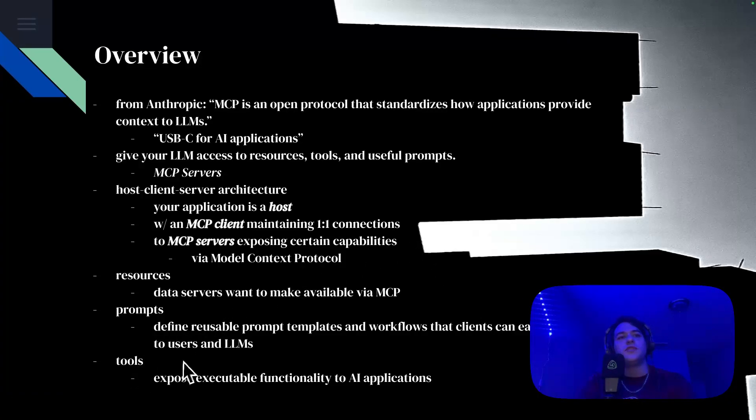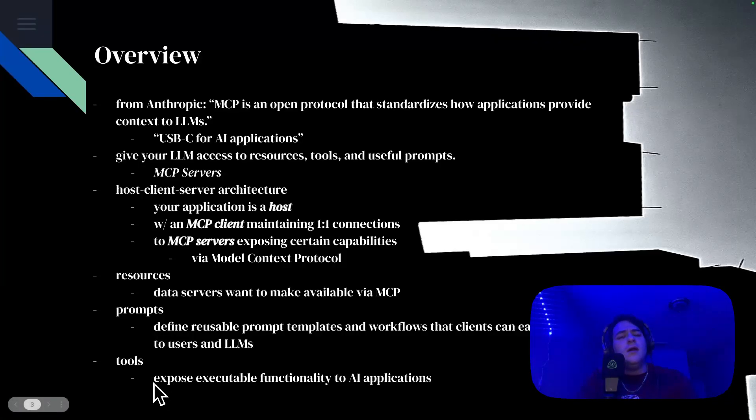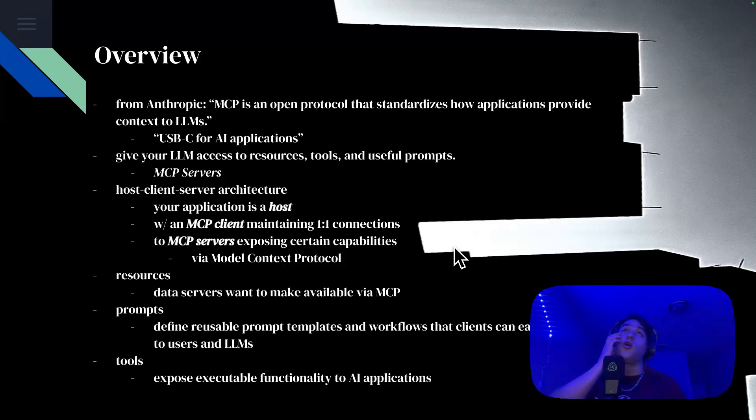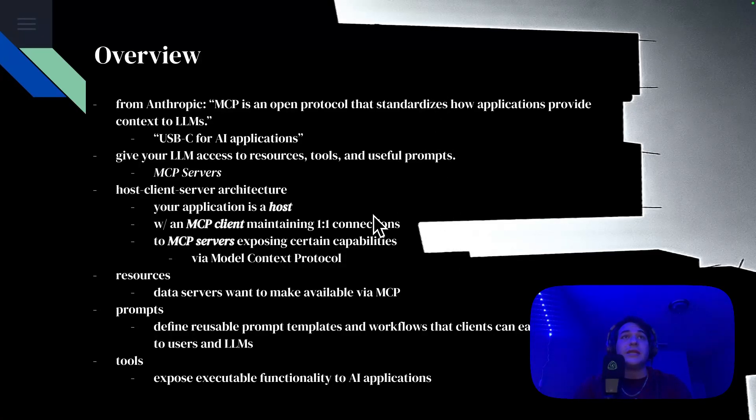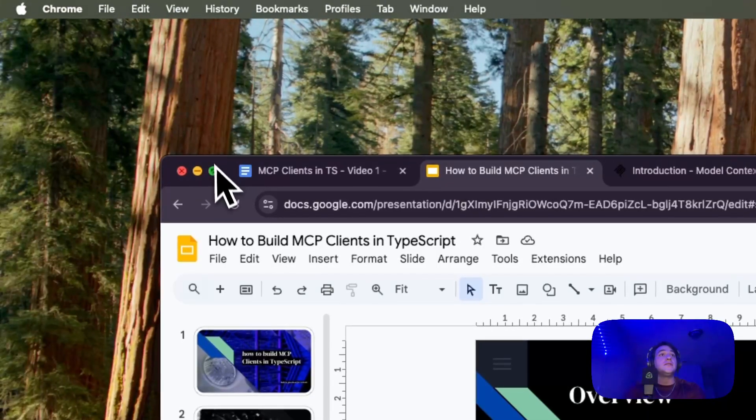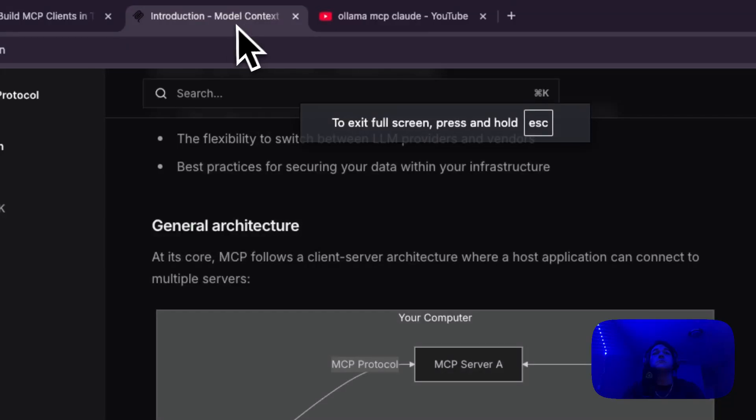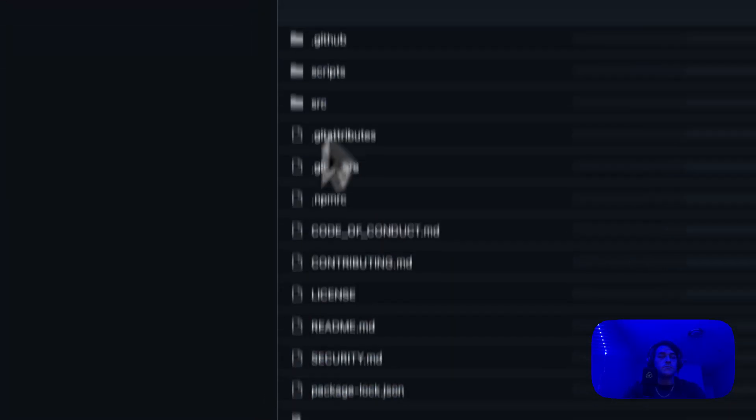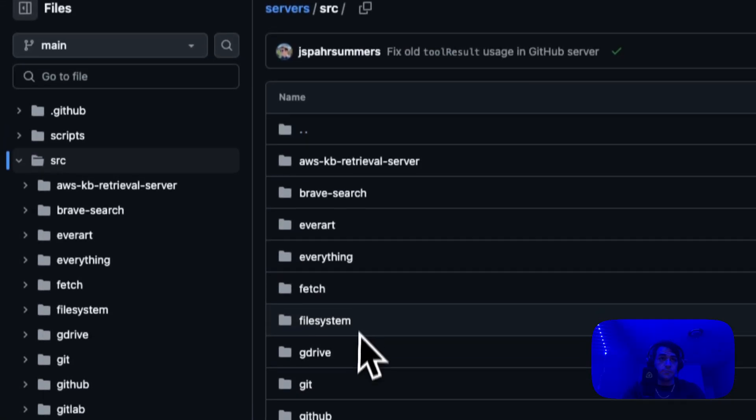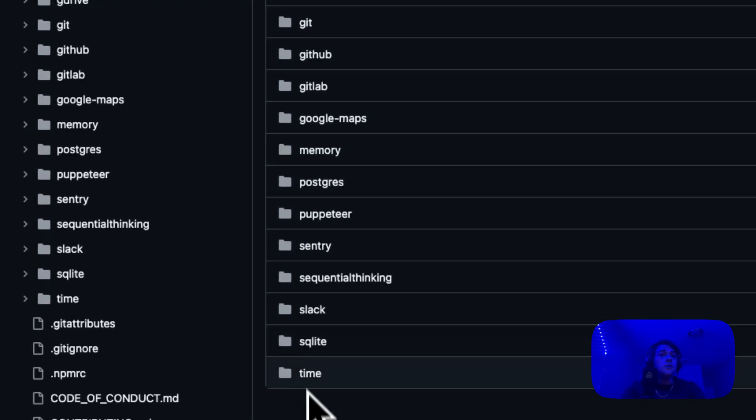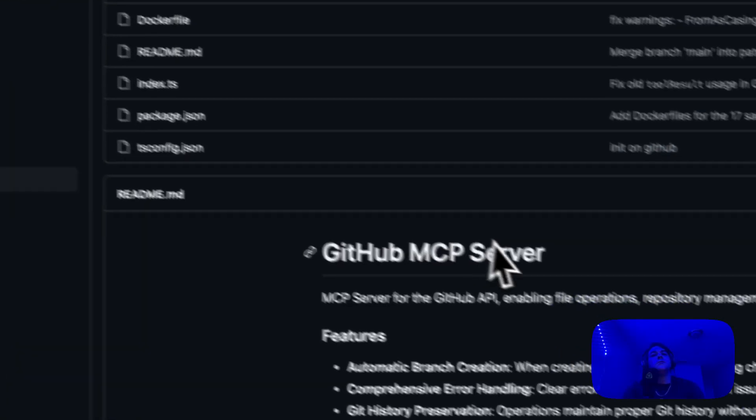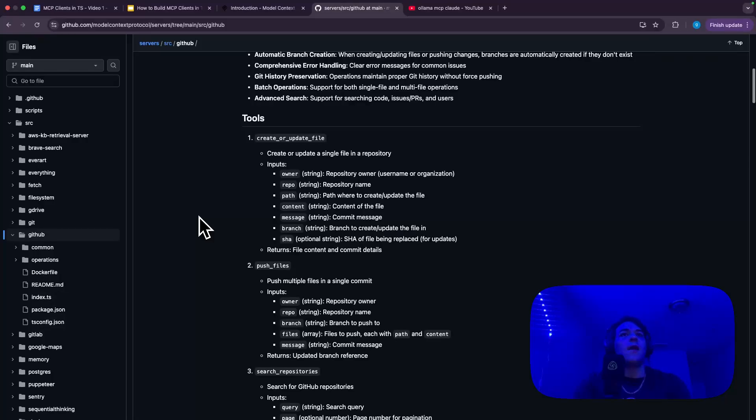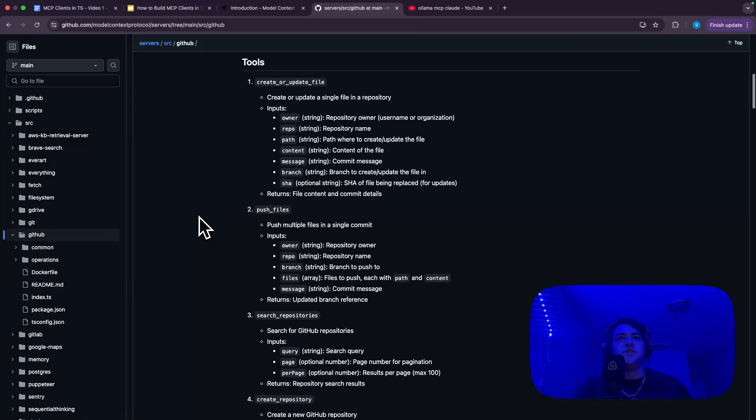And then you've got tools here, which in my opinion are the most interesting of the three. And what these do are they expose executable functionality to your AI applications via model context protocol. So this can let you do some really interesting things. And one of those things, so let me actually just pull this up on GitHub. So if we go to this list of servers here, which again I'll link in the description.